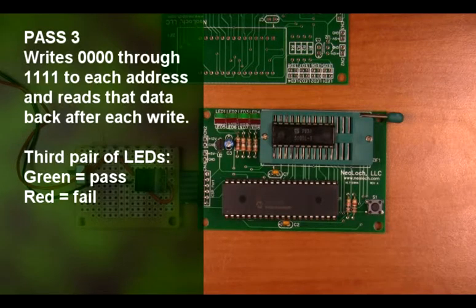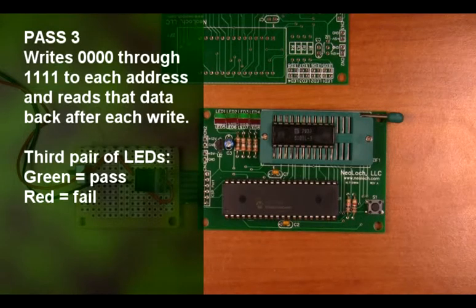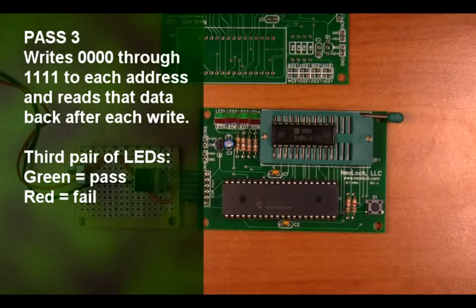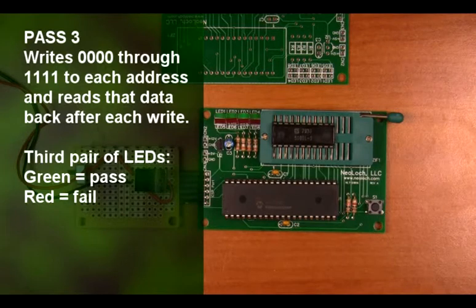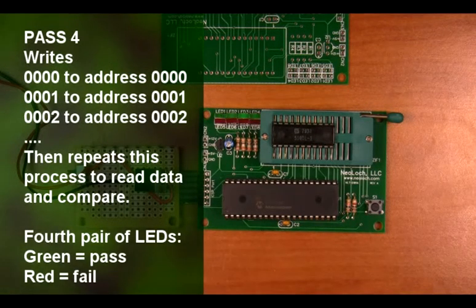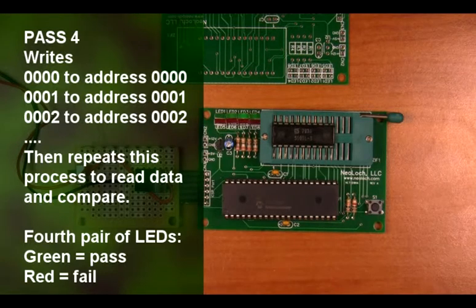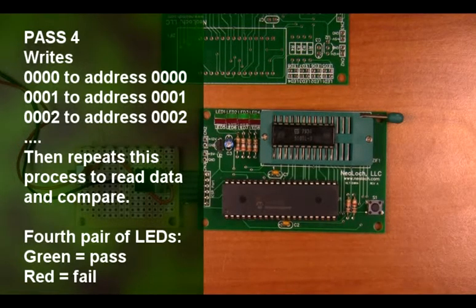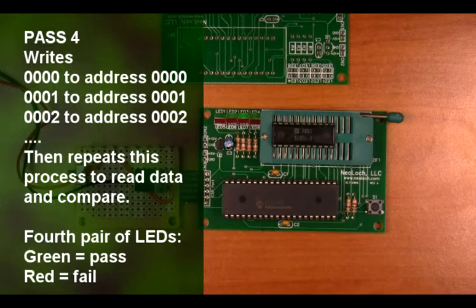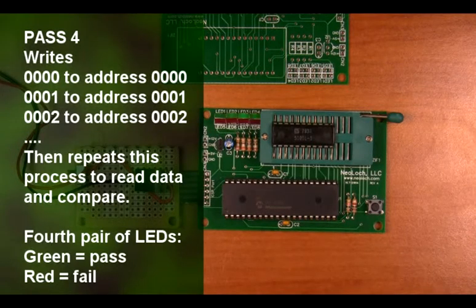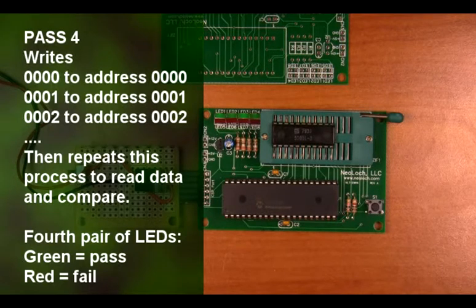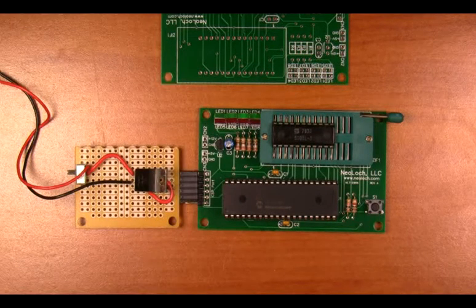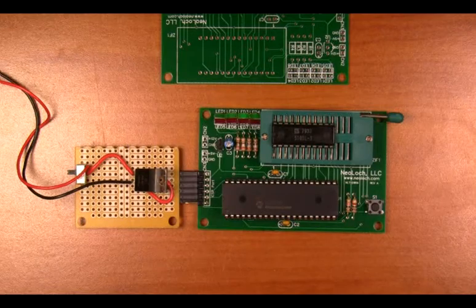Pass 3 uses two counters to test with. The first counter keeps track of the address and the second counter is used to write the full range of values from zero hex to F hex. The data is read back after each write and compared. Pass 4 writes a value from zero to F to each address over the full range of memory locations. After the write pass is completed, the data is then read back and compared. This test is geared more towards data retention over a period of time. As you can see, this known good RAM IC is testing good.